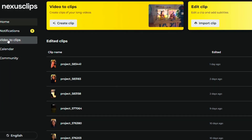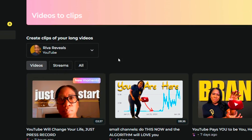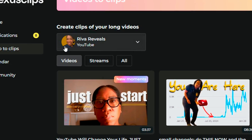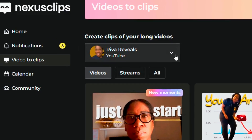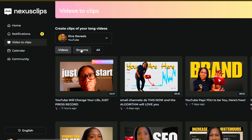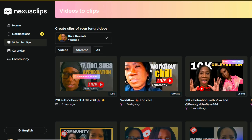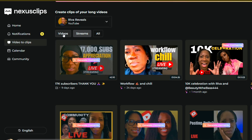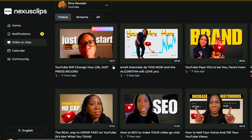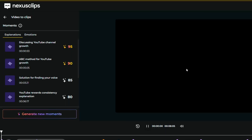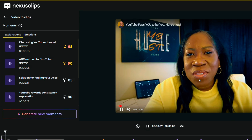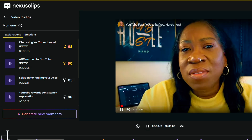We are going to get into Videos to Clips. Here are all of my videos. I have it integrated with YouTube — you can see my YouTube channel, I have videos and live streams, and you have the opportunity to generate moments here as well. We are going to stick to videos and not live streams for today. We are going to choose this video, the brand video I did, because it has quite a few viral moments in it and the graphics are really crystal clear.